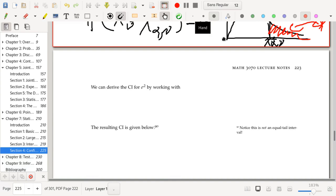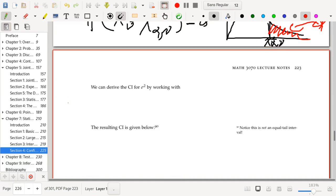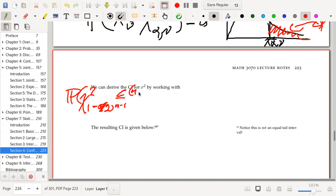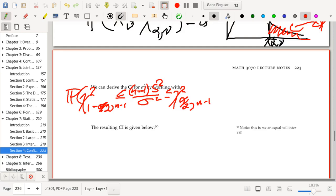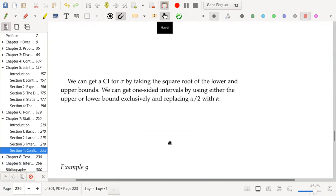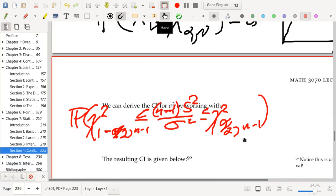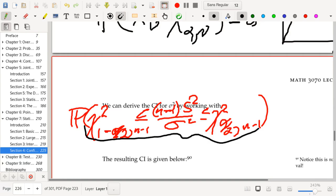To use this theorem to get a confidence interval for σ², we work with the probability statement: P(χ²(1−α/2, n−1) ≤ (n−1)s²/σ² ≤ χ²(α/2, n−1)) = 1−α. We can then reciprocate everything — which raises everything to the negative one power — so the inequalities switch direction. This is equivalent to saying χ²(α/2, n−1)⁻¹ ≤ σ²/((n−1)s²) ≤ χ²(1−α/2, n−1)⁻¹.